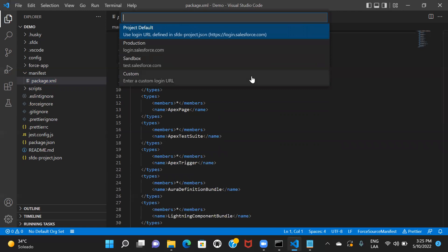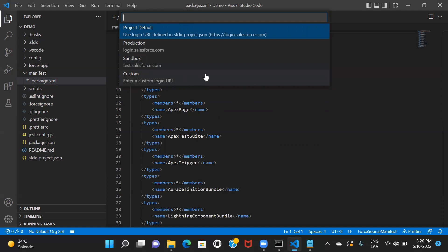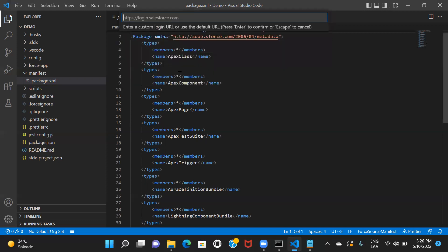There are a few options here. This one takes you to login.salesforce.com, this one also to login.salesforce.com, and this one takes you to test.salesforce.com. There's also a custom login URL option. If you're working on sandboxes, the URL will typically be test.salesforce.com so you can choose that. I'm going to use one of my developer orgs, so I'll be choosing the custom URL option.